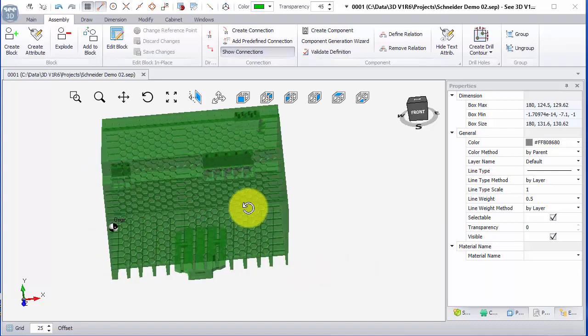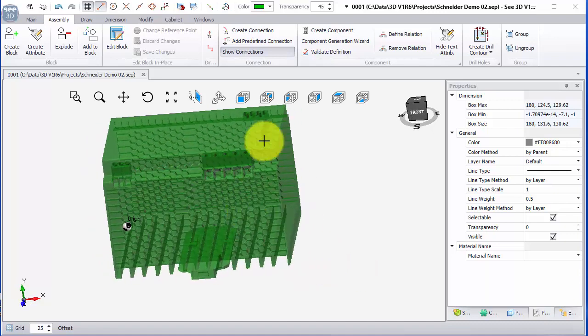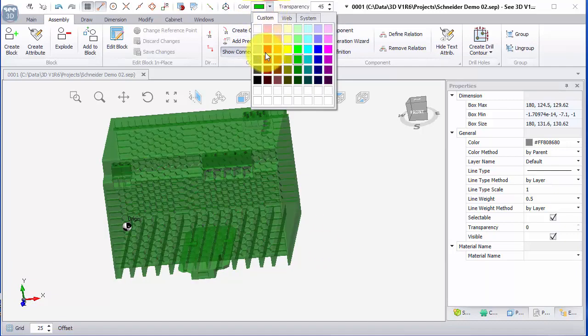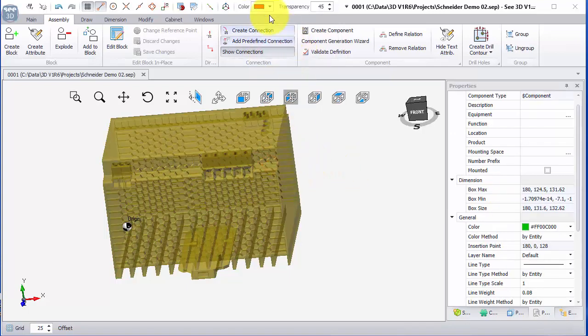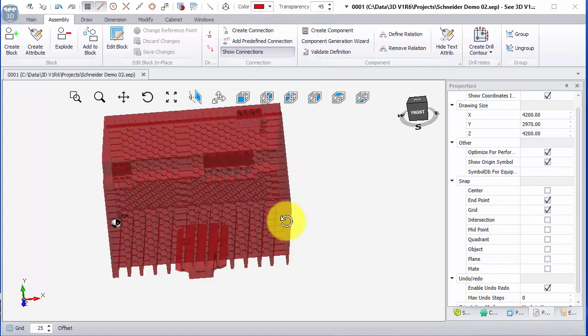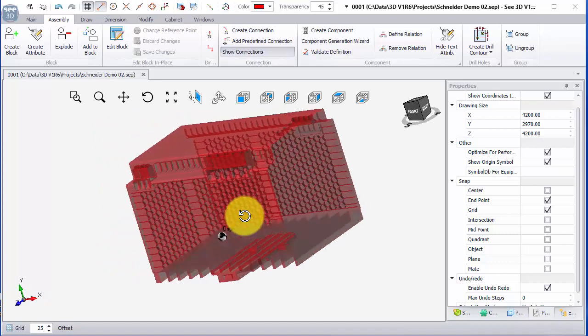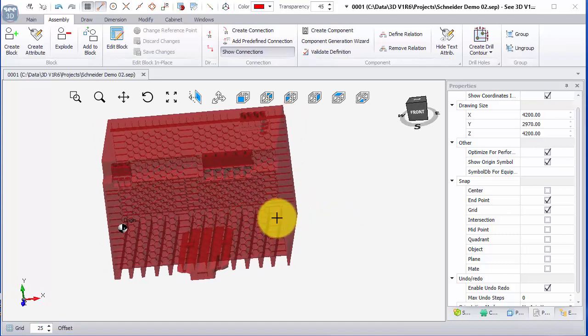And I can see straight away when it's come in, whatever color and transparency setting I have selected have then applied to the symbol. So that's straight away, it's telling me it's worked.